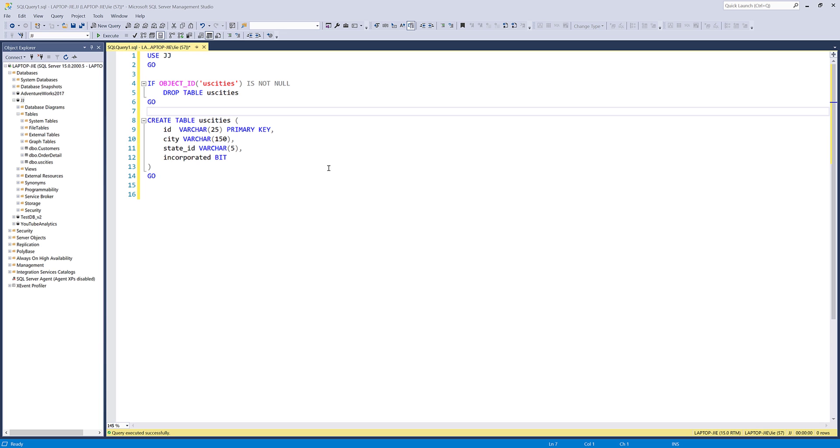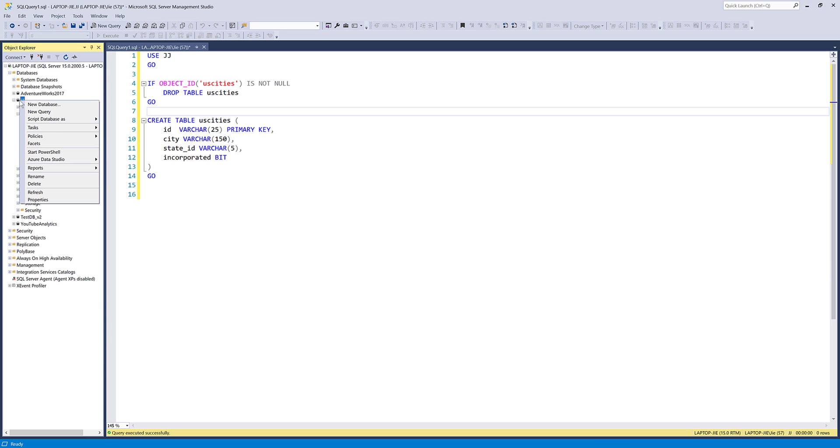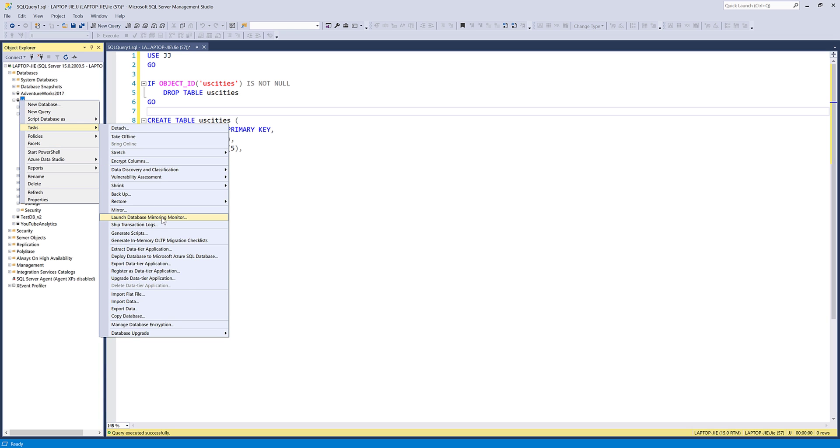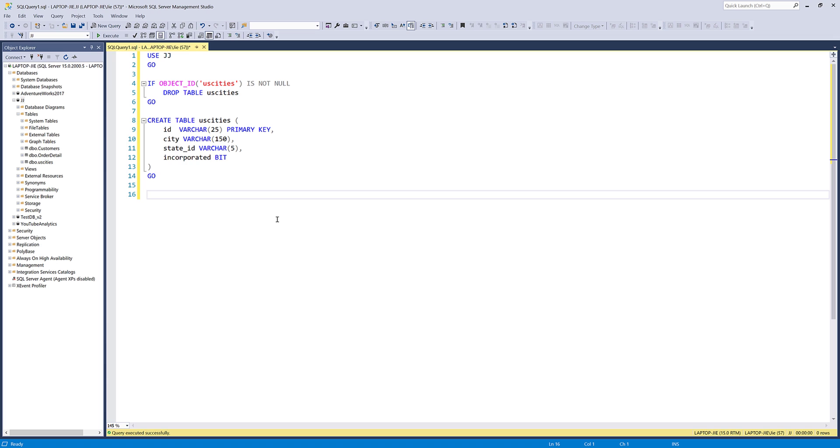A lot of times when I see people importing a CSV file, what they usually do is select the database, right-click, go to import data, then use the data import wizard. I found that to be very inefficient. Sometimes when your character is too long, you'll need to manually update the character length. That's why I highly recommend that you use T-SQL to import a CSV file.